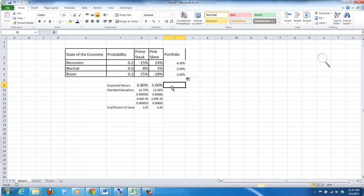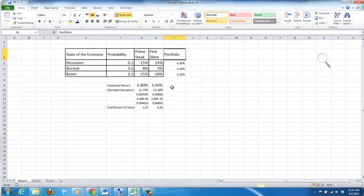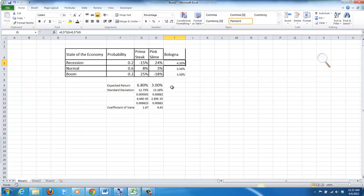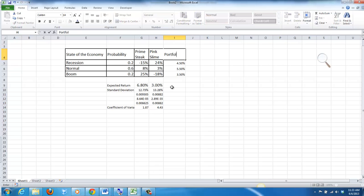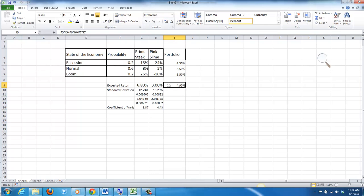To calculate the expected return, we do the same thing we did before with the other investments. What I want you to note — just put this in your head right now — we calculate everything the same way. This is just another investment, like Prime Stake or Pink Slime, or we can call this portfolio whatever you like. So we calculate the expected return by taking the probability multiplied by the return in each state of the economy, and we get 4.9%.